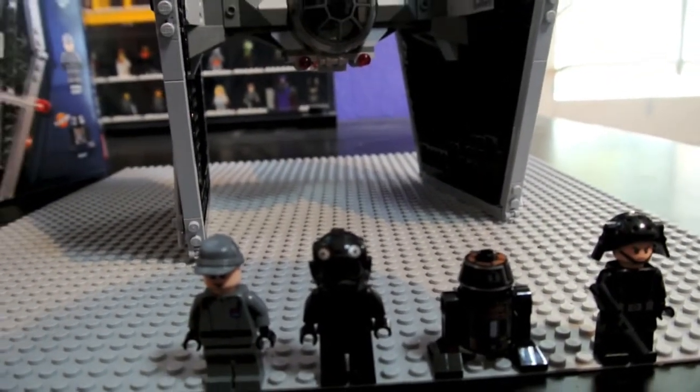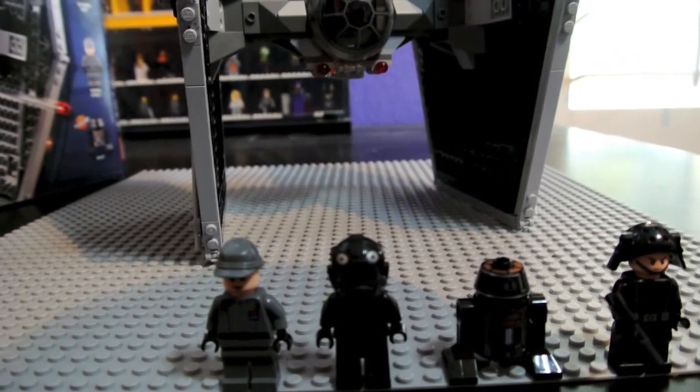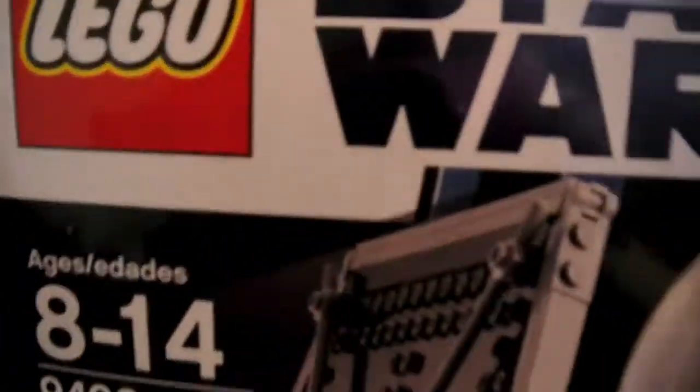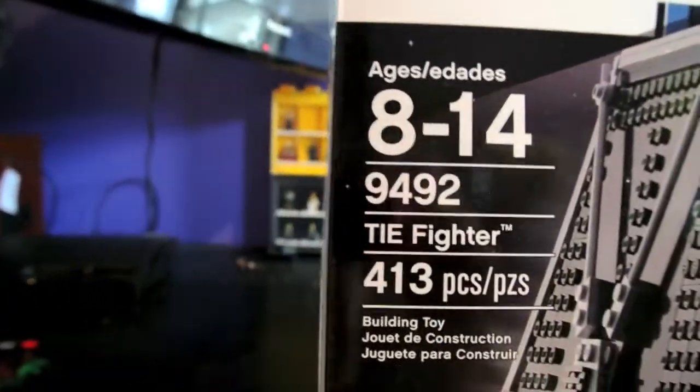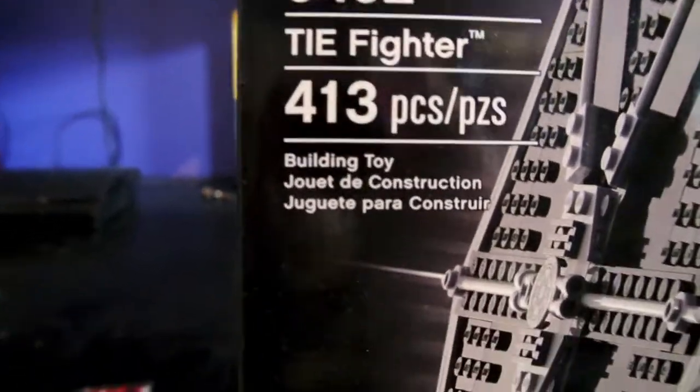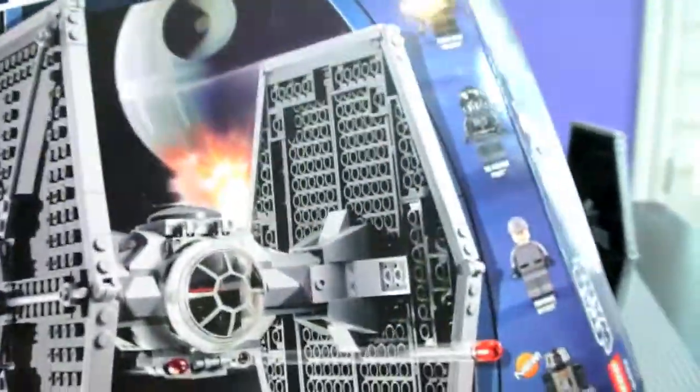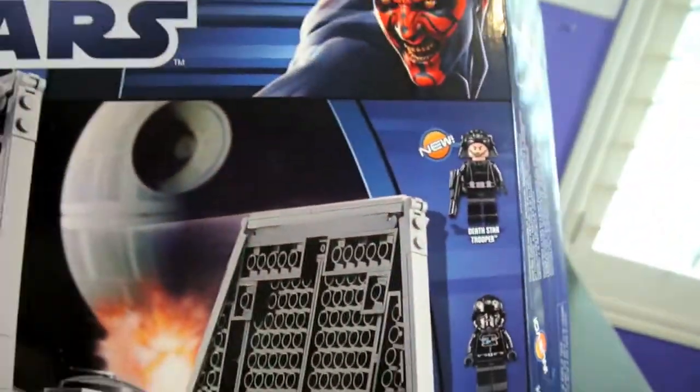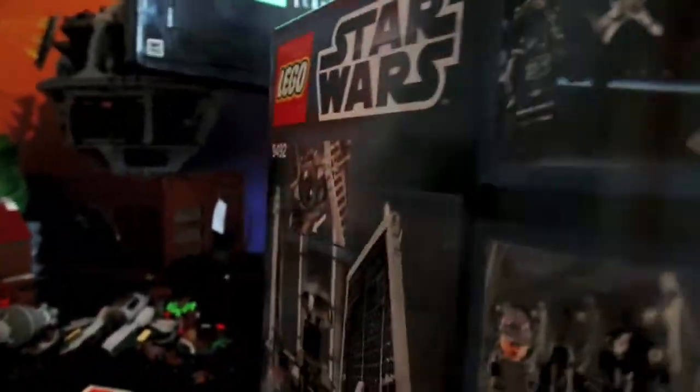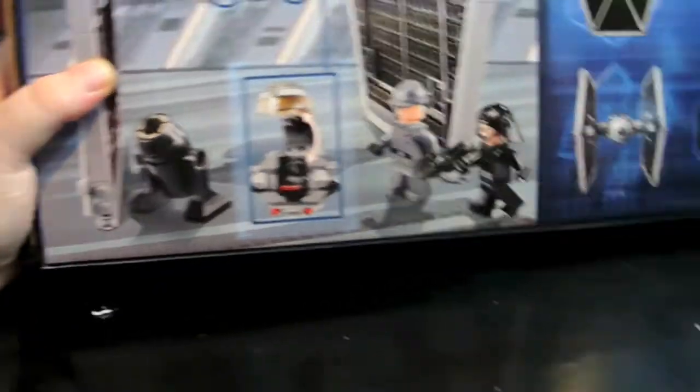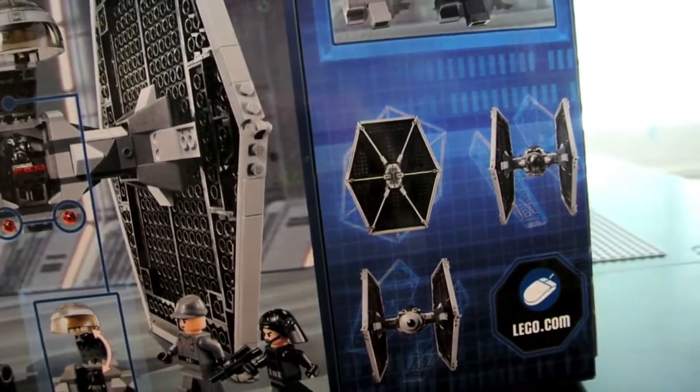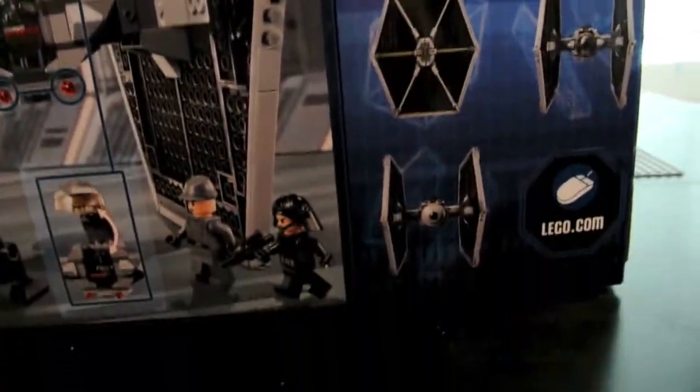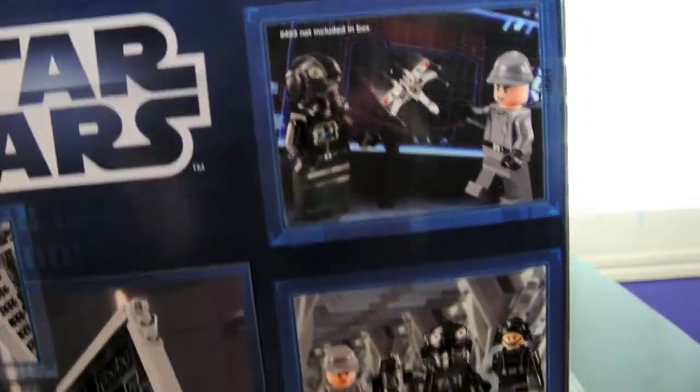Alright guys, I'm here with Lego Star Wars set number 9492, TIE Fighter. And here is the box. It's ages 8 to 14, set number 9492, the TIE Fighter, and it's 413 pieces. Now this is a shinier box than some of them. You get four minifigures, two of which are brand new. On the back you see the cockpit and you see the flick fire missiles and different angles of the TIE Fighter.